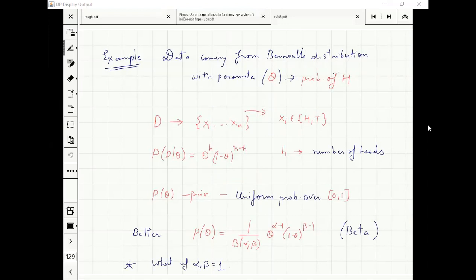Theta equal to half is very good when talking about heads and tails. But most of the time the question would be about success and failure of an experiment, and then theta equal to half is not a good start. In case you don't know anything, a uniform probability over zero and one is better.